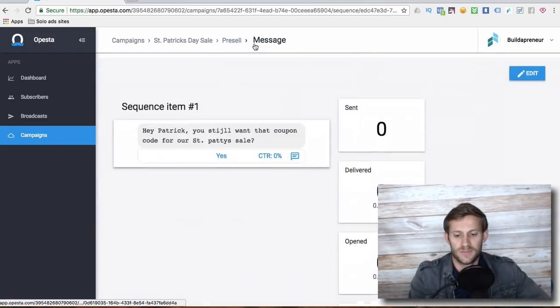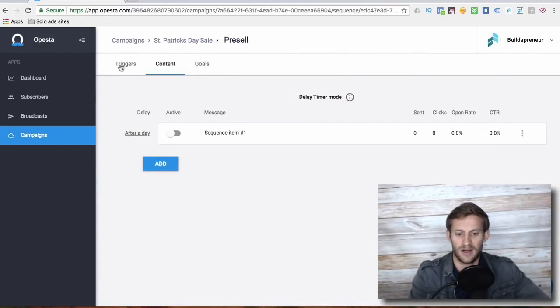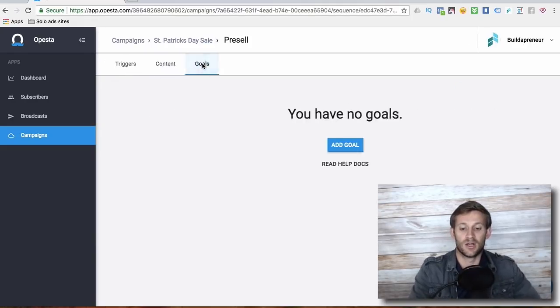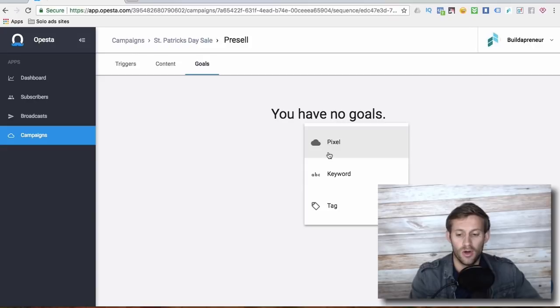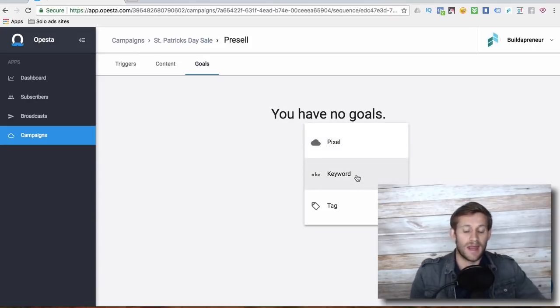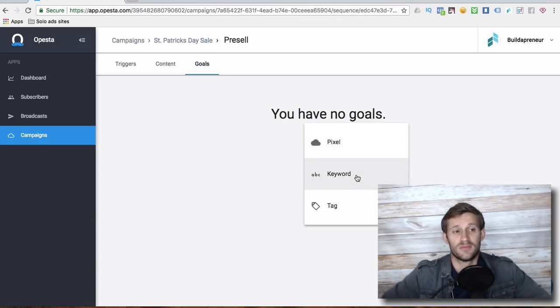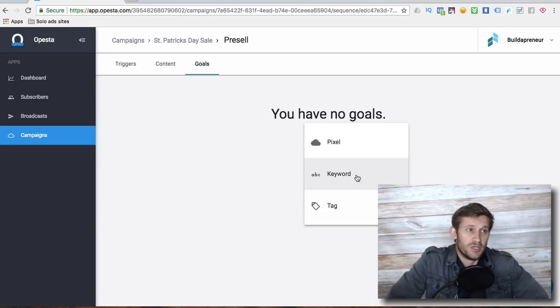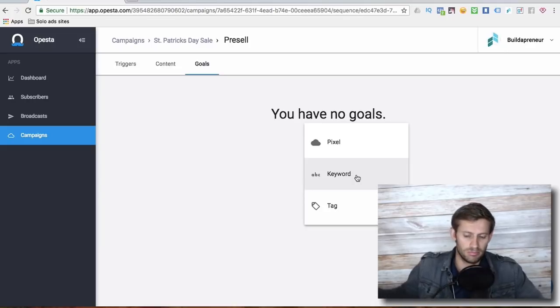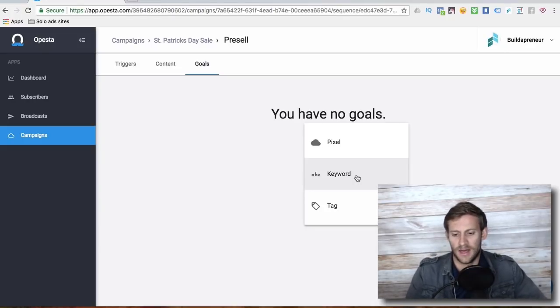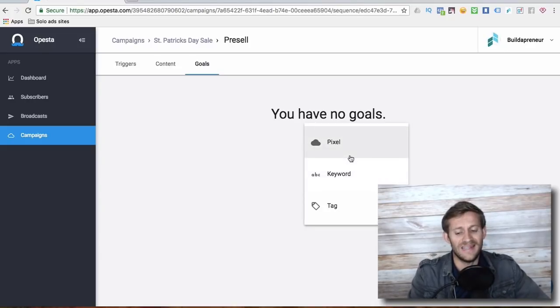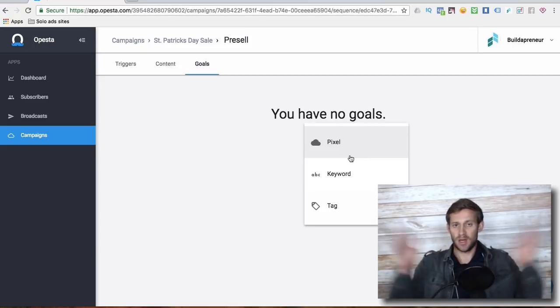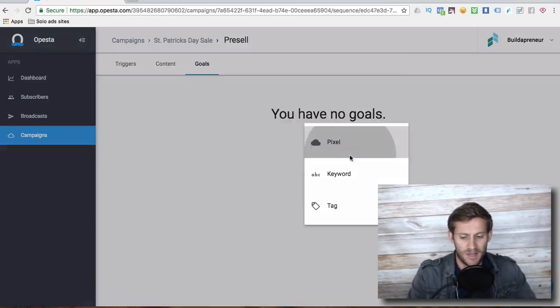So if we go back to our pre-sale here where we're looking at our triggers, content, and goals, we now set a goal. And the goal, we can do a few things. We can have a keyword. So we can send them a message that says, did you buy with your coupon? And if they say yes, boom, they've triggered a keyword. Or even easier, and this is where Opesta just blows everybody else out of the water, pixel.